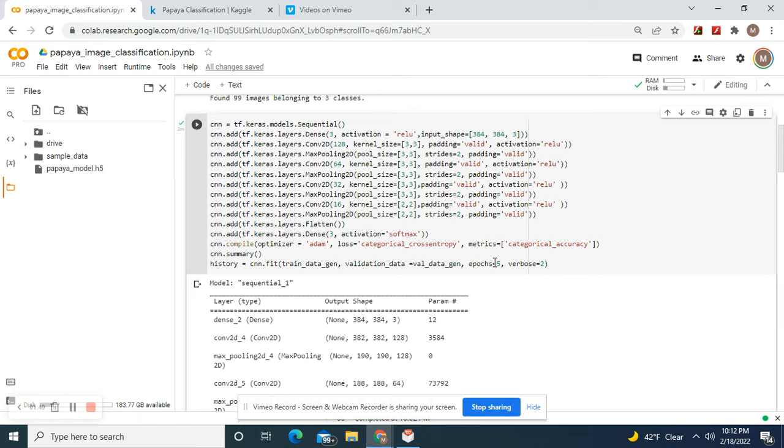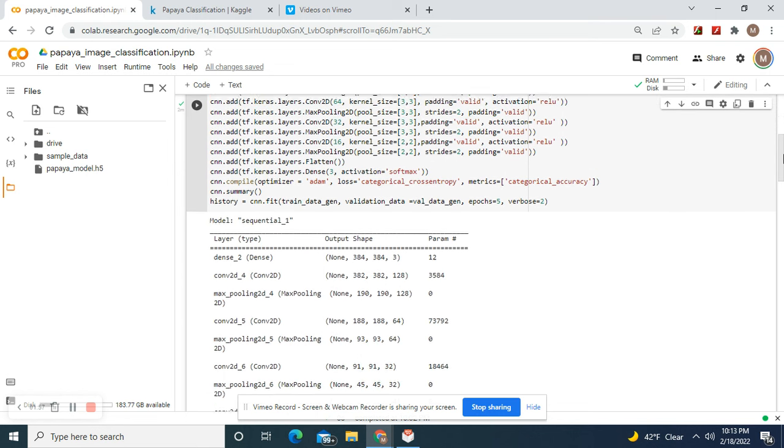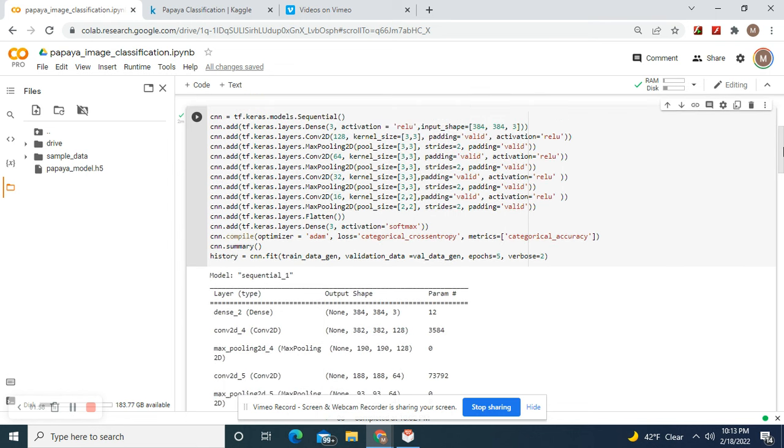The rule of thumb is never to go above 20 epochs if you can prevent it. Then softmax for multi-categorical. This would be sigmoid if this were binary. Adam or SGD doesn't matter. Categorical cross entropy, categorical accuracy. I felt the need to only go down to 16 instead of eight and four convolutions.